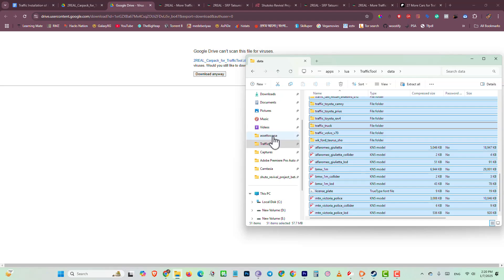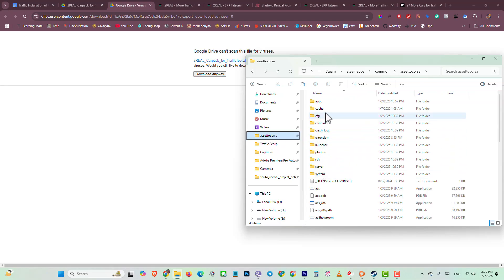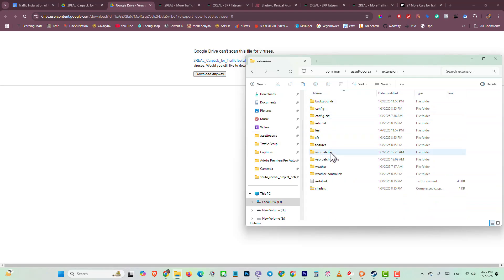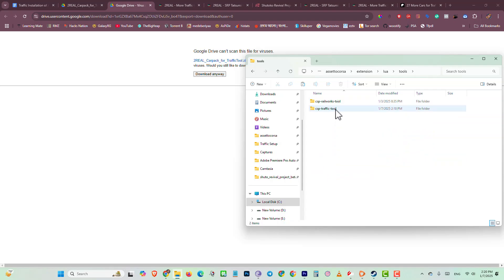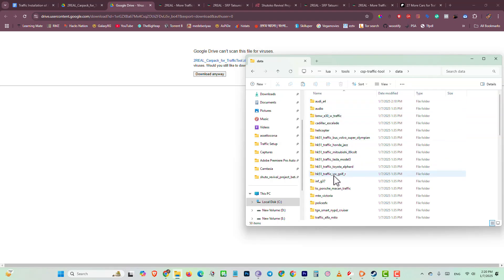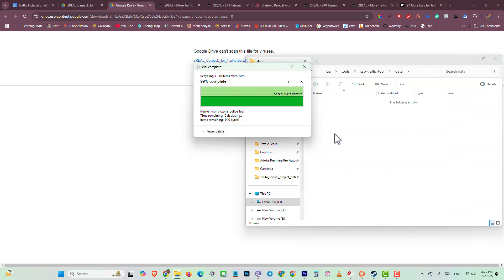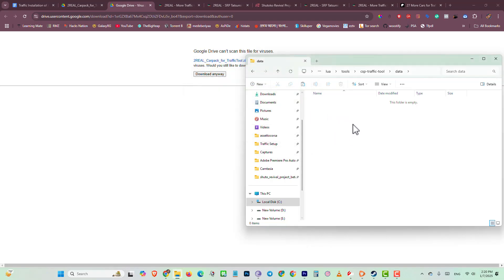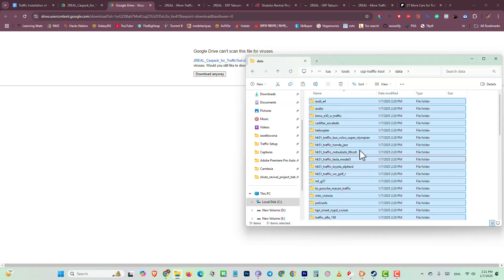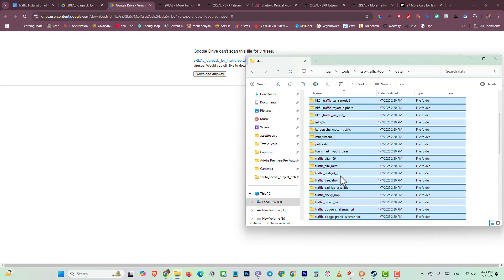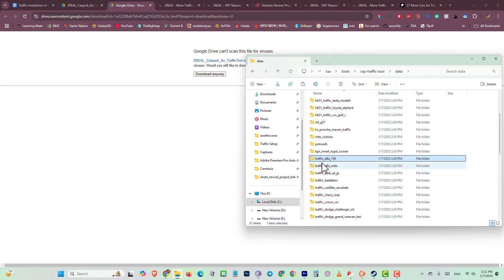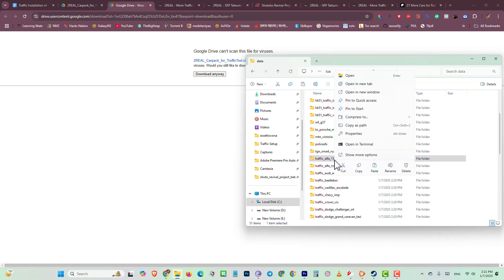Go to Assetto Corsa root folder, then extension, then allure, then tool, then traffic tool, then data. Select all existing models and delete them all, then paste the new ones here. You can see all models are now available, but you have to delete a file called alfa 159 — just delete that car model.